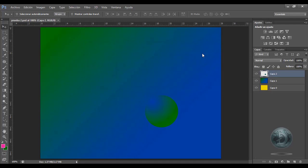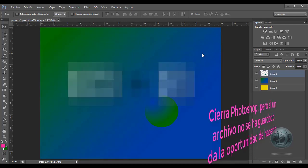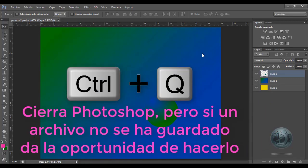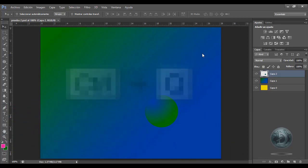Ya por último, si yo quisiera salirme de mi trabajo, ya lo terminé, ya lo guardé, puedo presionar las teclas Control+Q, y con esto garantizo que cierro mi aplicación. Recuerda que puedes crear tus propios apuntes y tus propias definiciones de los temas que vamos viendo. Si tienes alguna duda, sugerencia o comentario, no dudes en escribirlos. Gracias.